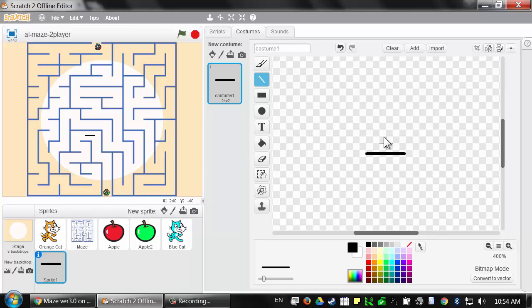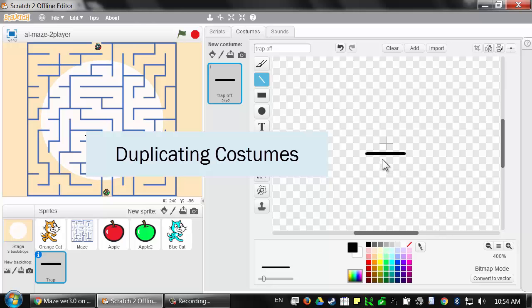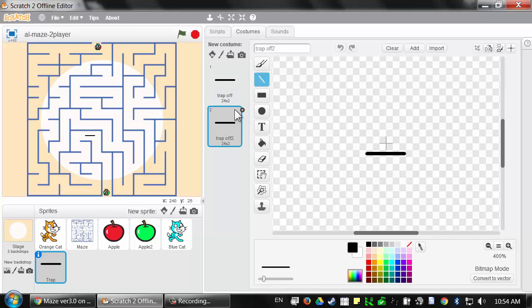I'm going to put this line just below the crosshairs at the center of the canvas. Just like sprites can have their own name, costumes for the sprites can also have their own names. I'm going to change this from costume 1 to 'trap off'. And while I'm renaming things, let me click on the I button to open up the info panel for this sprite and rename it from sprite 1 to 'trap'. Now I want to create another costume that looks exactly like this one except with spikes on it.